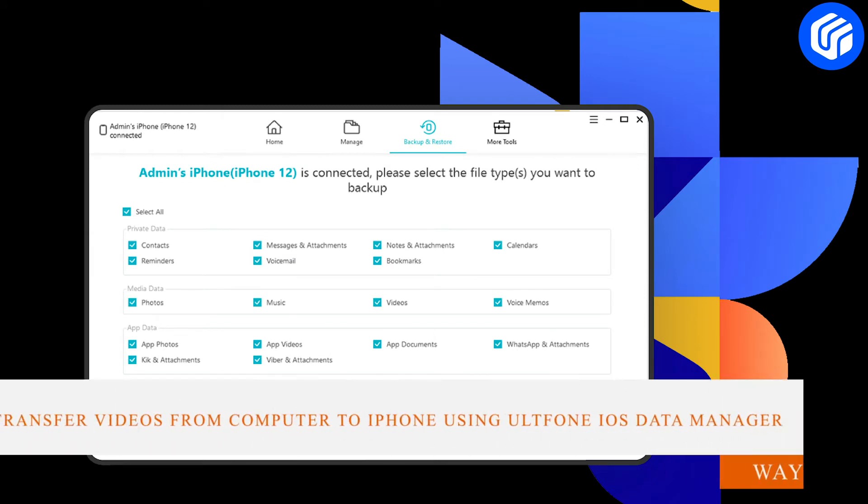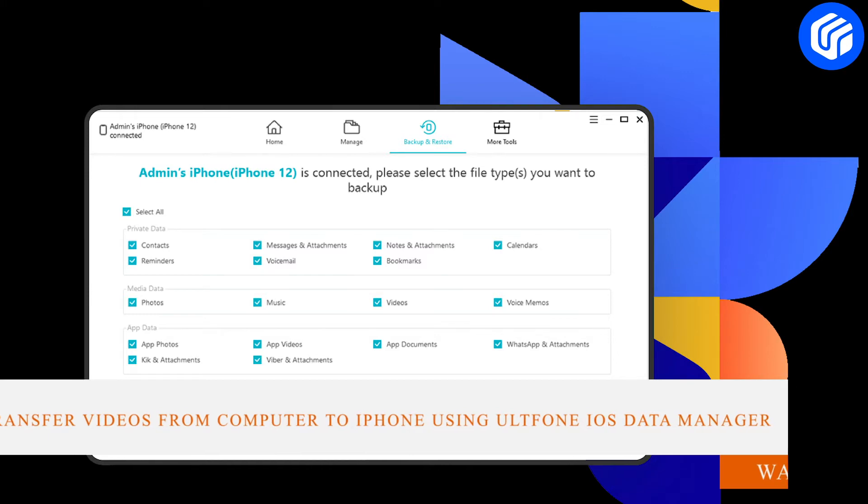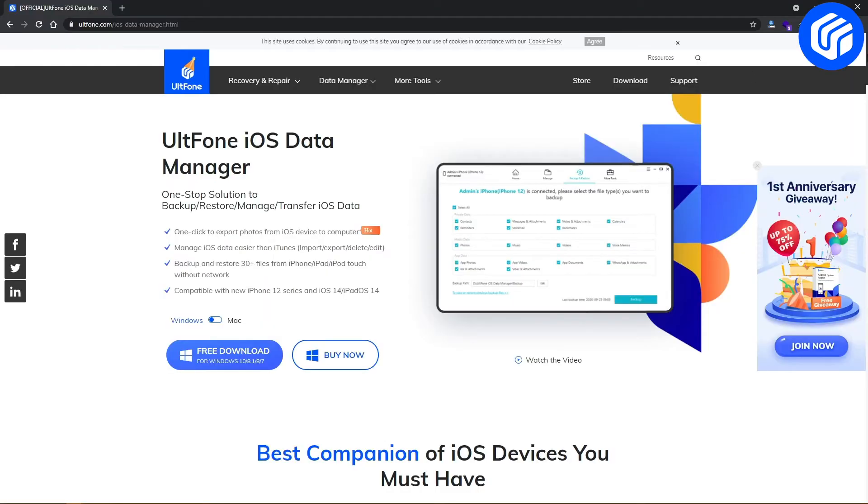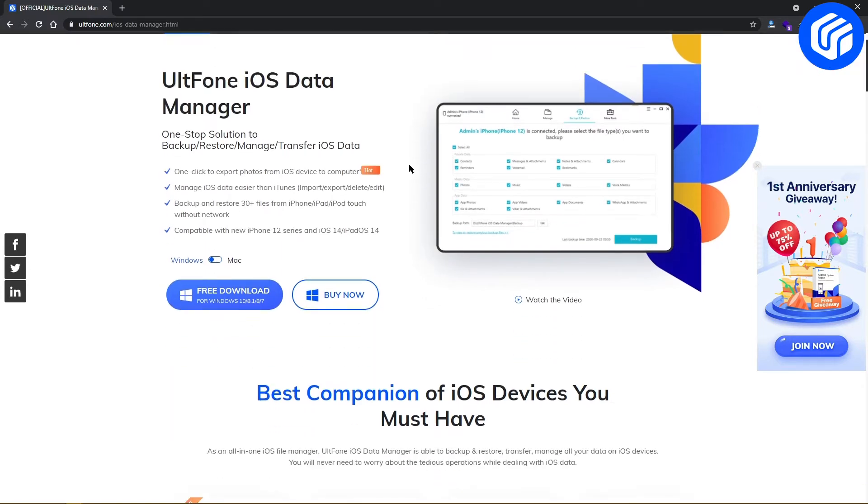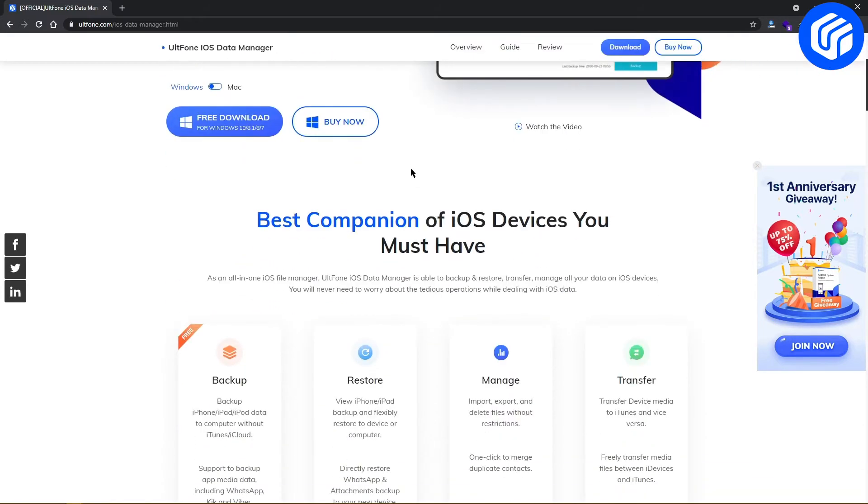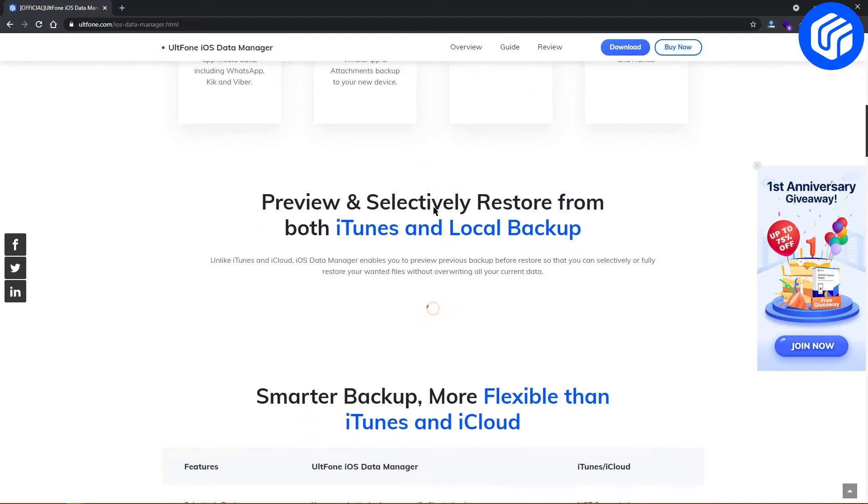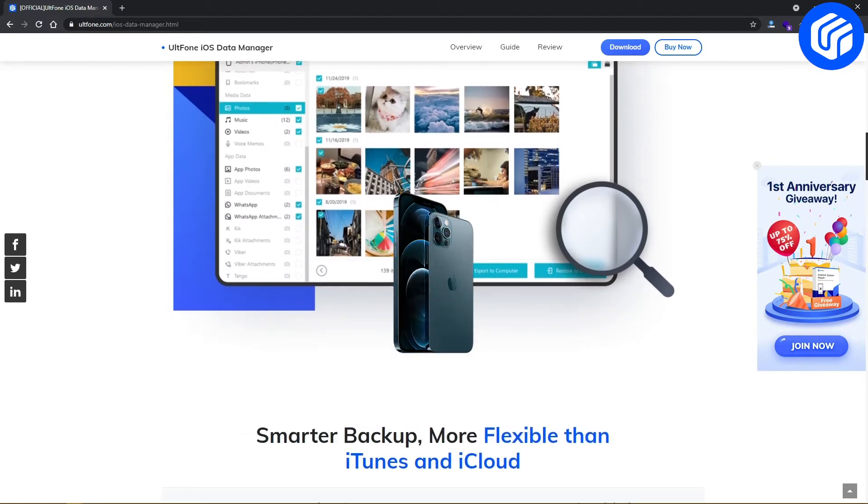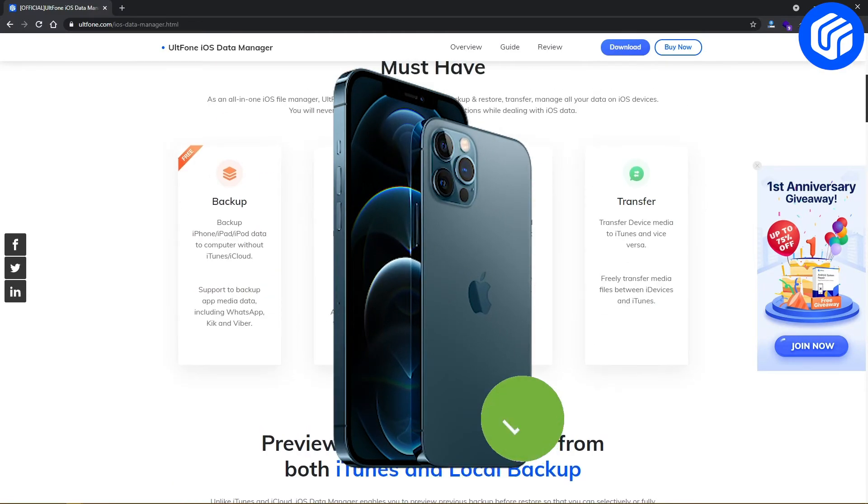Transfer videos from computer to iPhone using UltFone iOS Data Manager. UltFone iOS Data Manager provides a simple way of transferring videos from a computer to an iPhone as it overcomes the barrier of compatibility that iPhone users previously had to face. It even works for the latest iPhone 12.